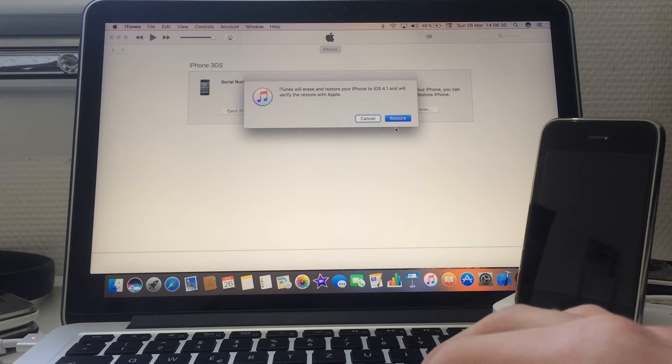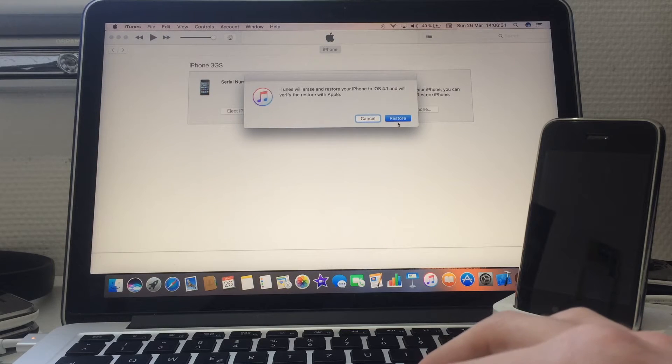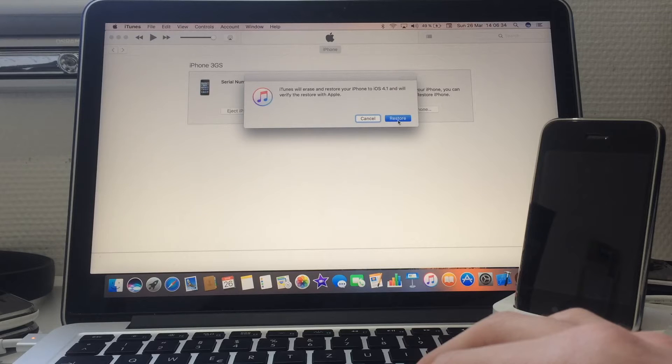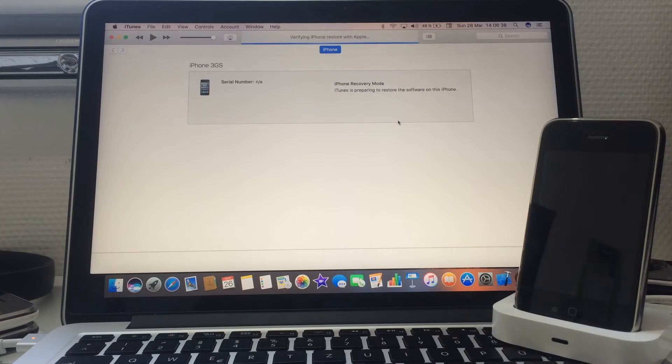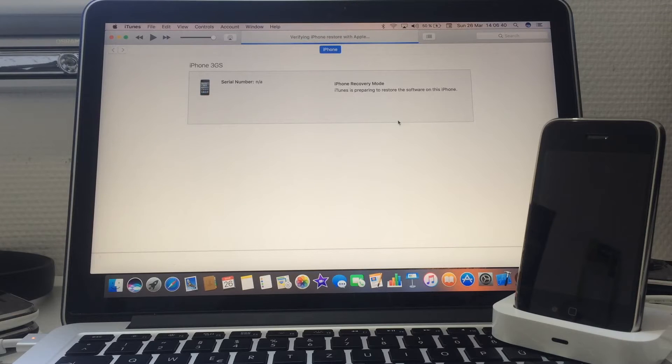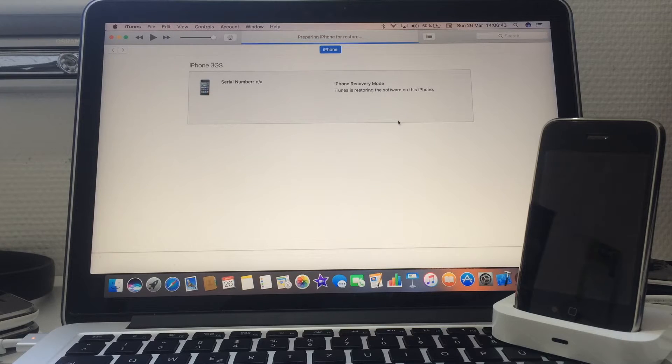iTunes will erase and restore your iPhone to 4.1 and will verify the restore with Apple. Click restore and it should be good. I'll speed up this portion of the video and see you when it's done.